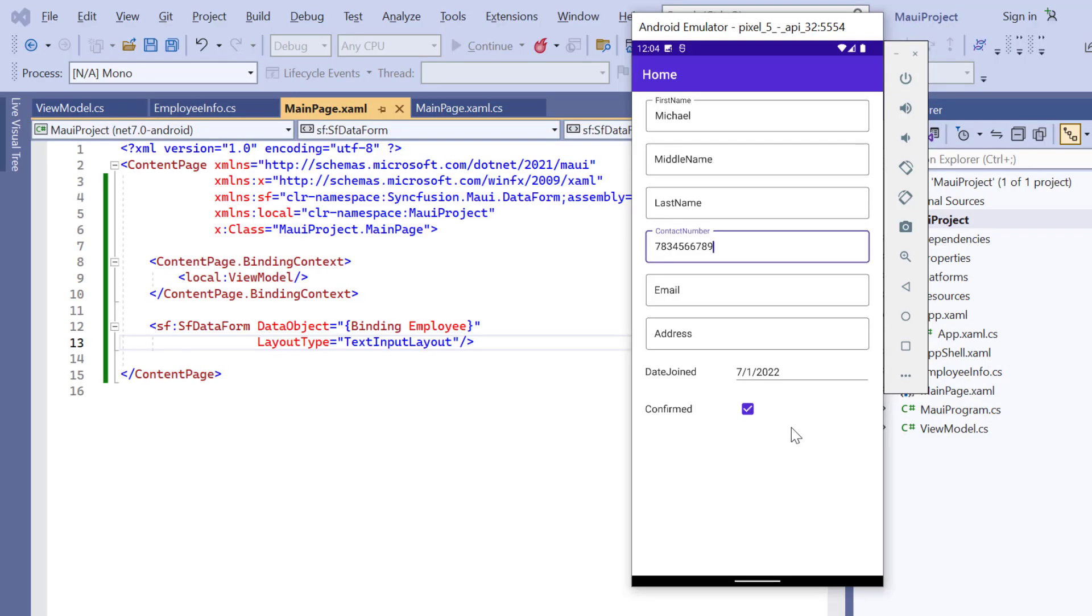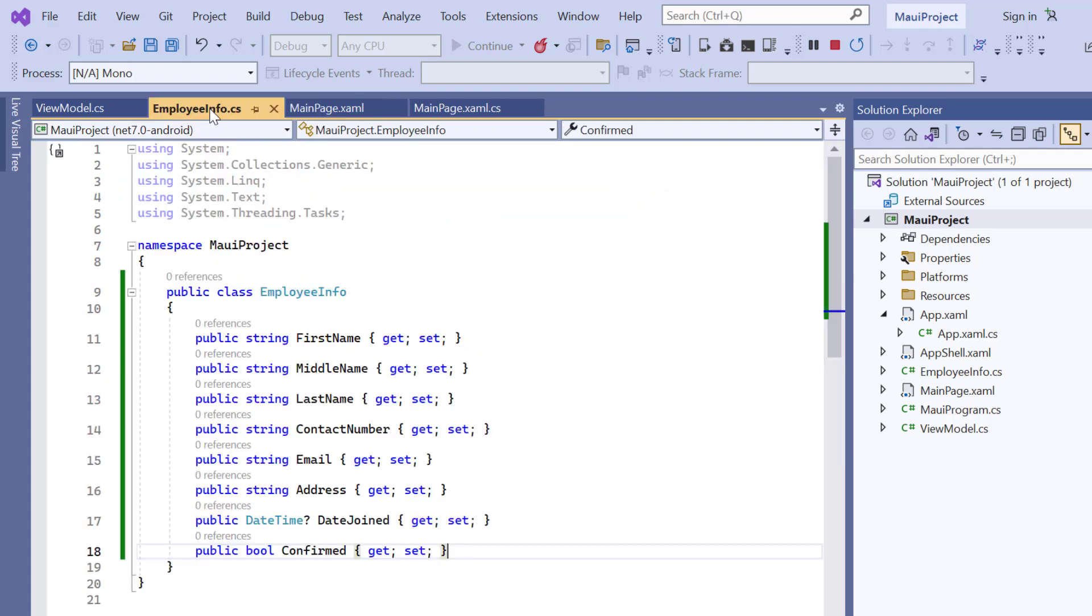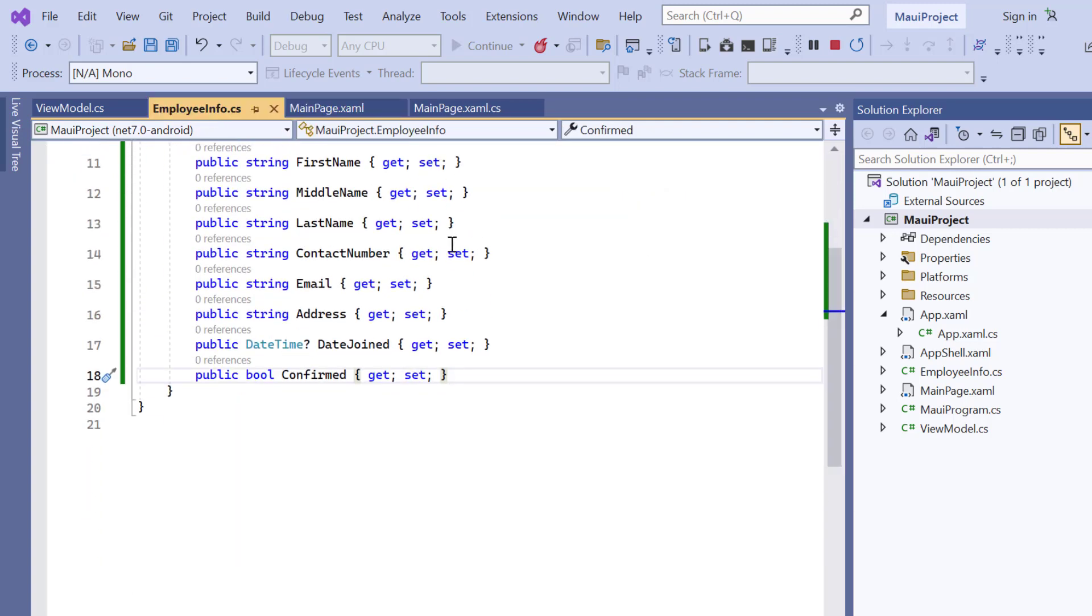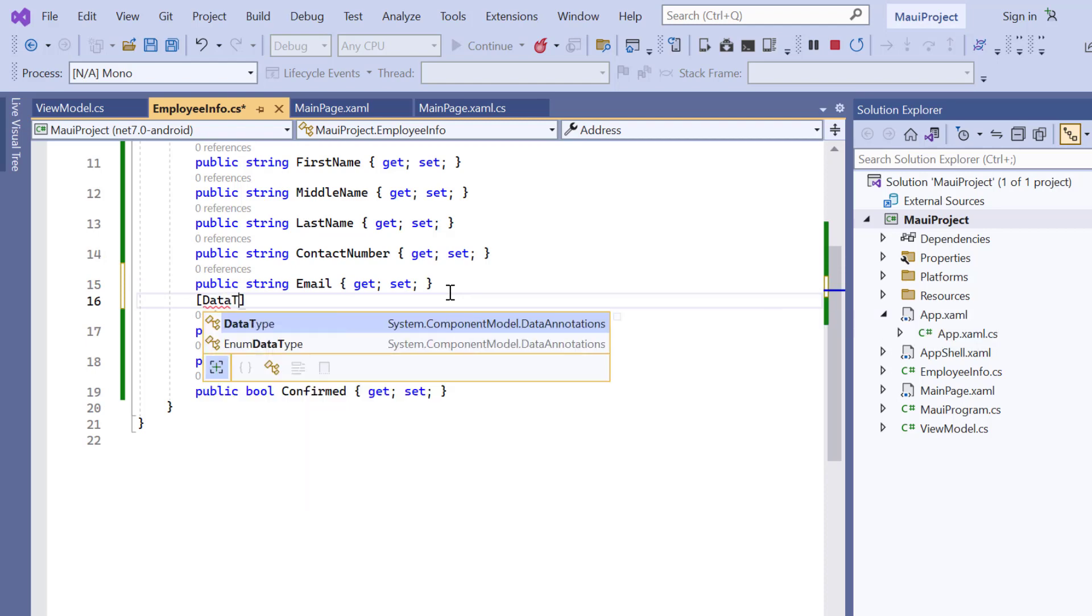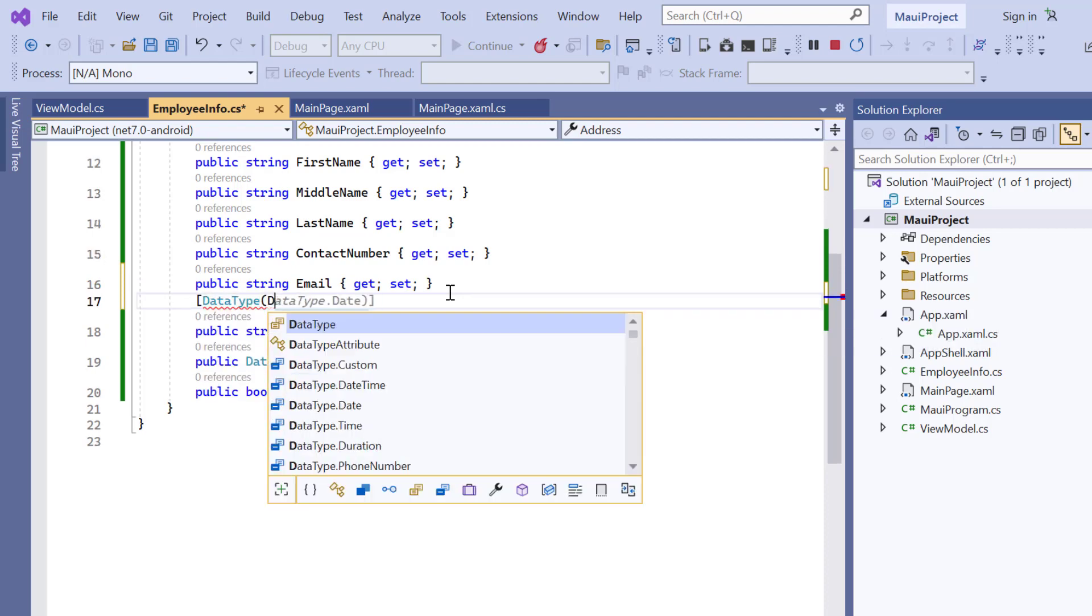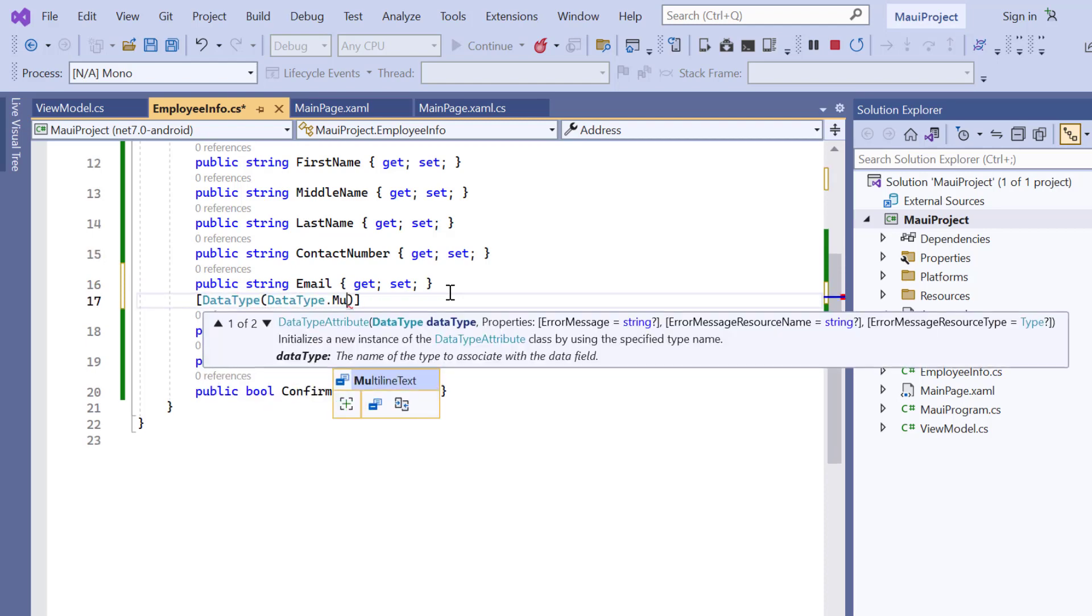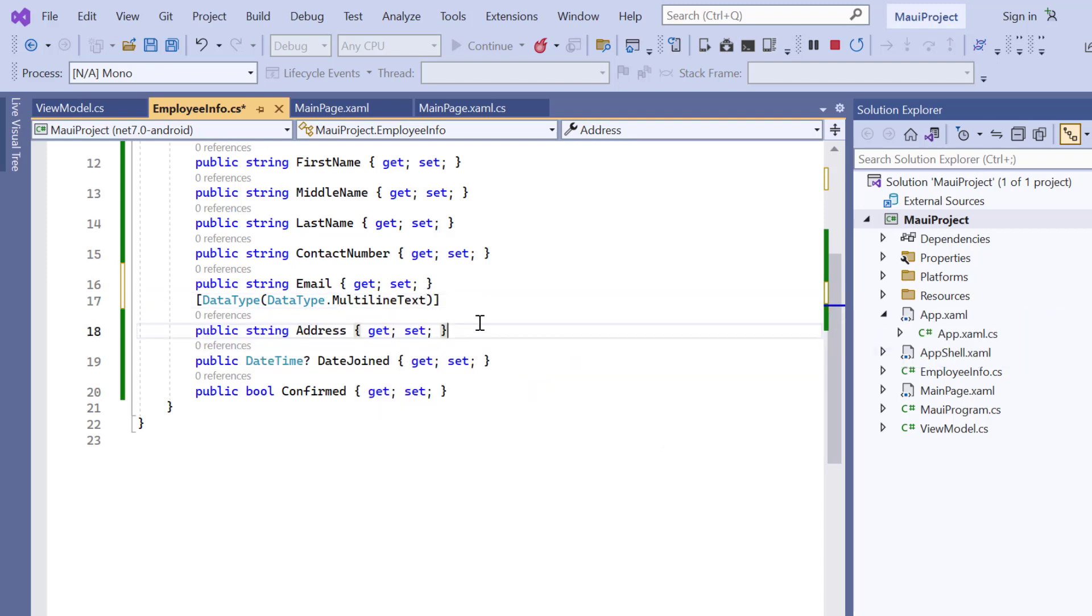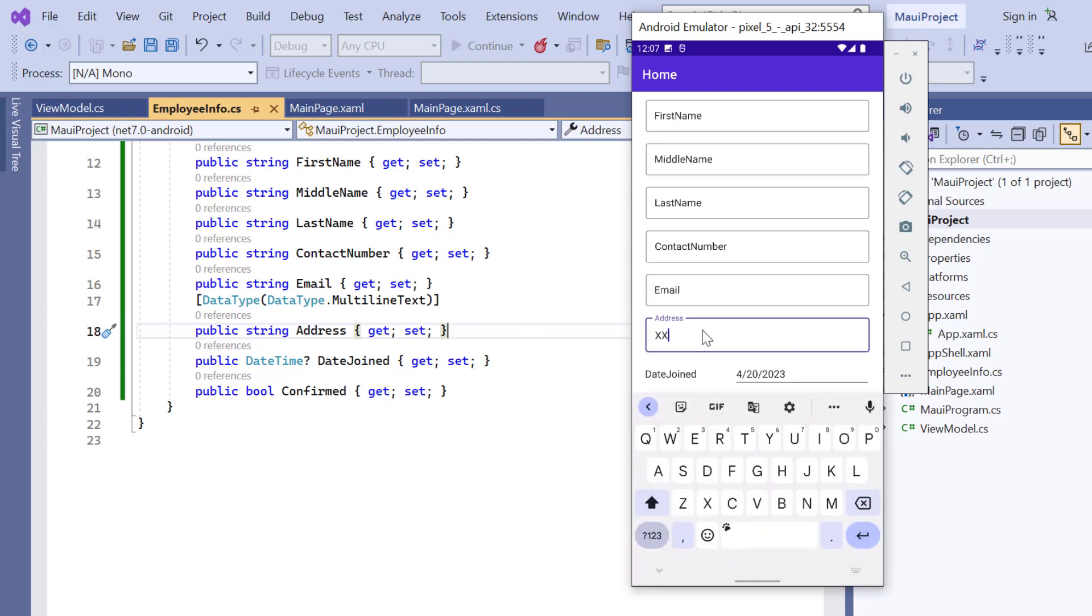In this form, I plan to render a multiline editor for the address column. To do that, I open the employee info class and set the data type to multiline text for the address column. I can enter an address in multiple lines.